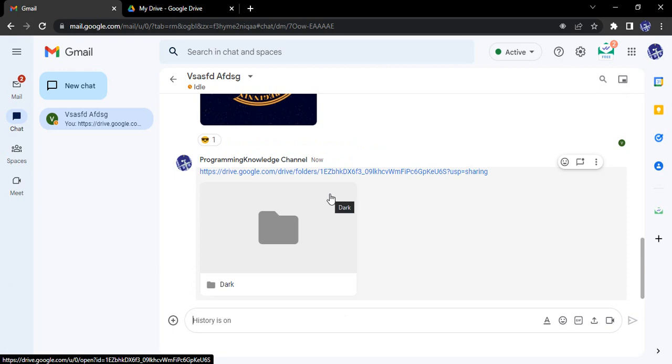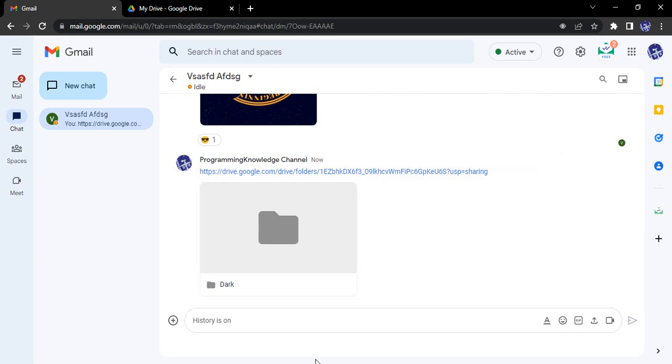That's how we can share multiple files or a particular folder through Google Chat in one go. That's it for this video, thanks for watching.